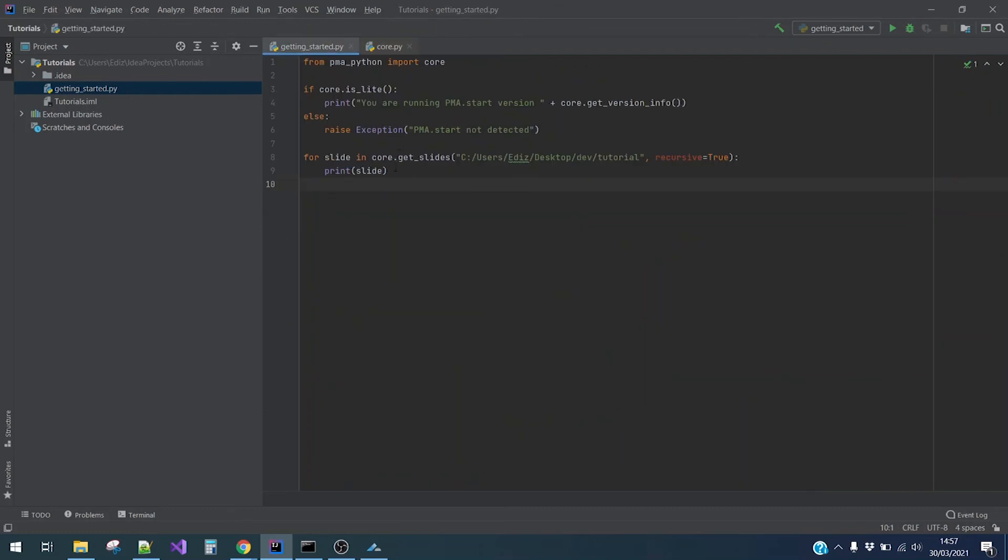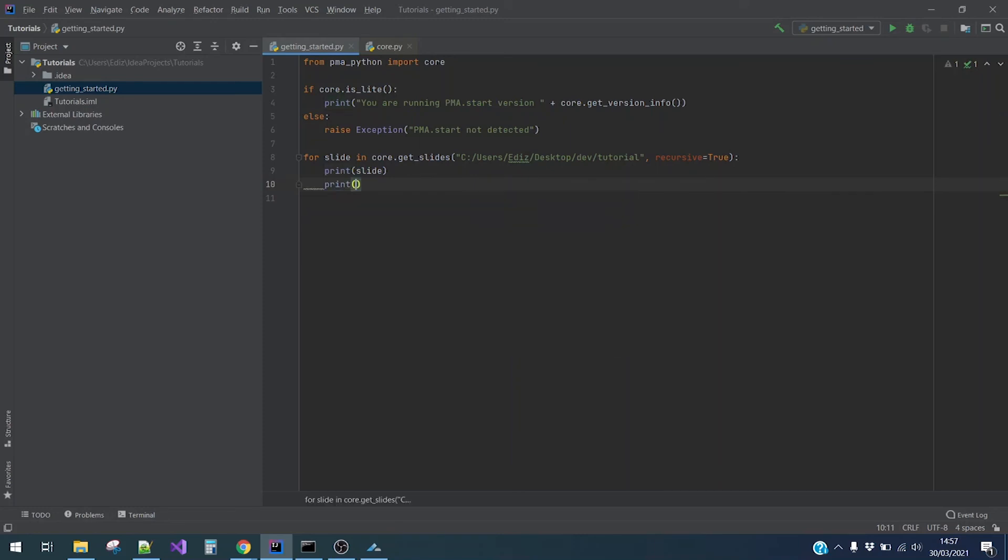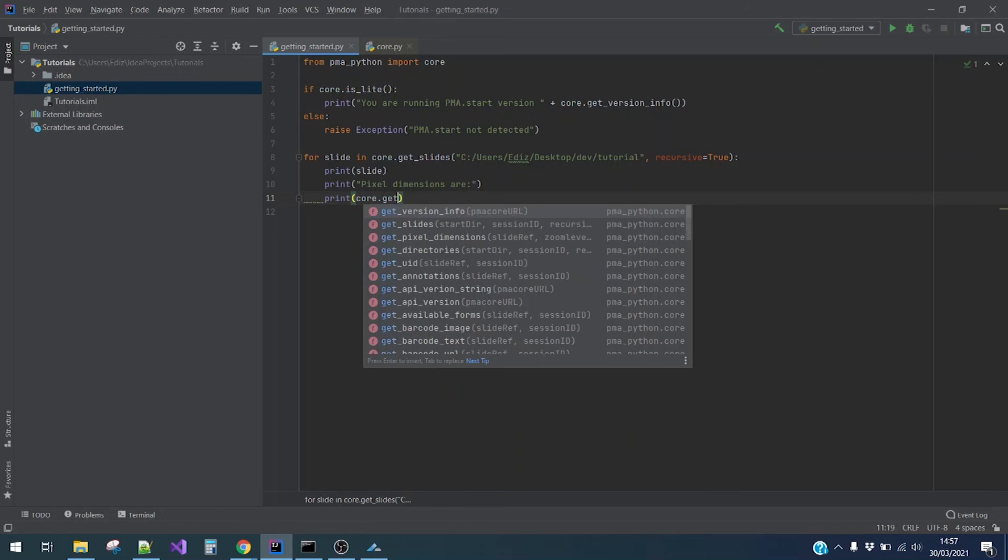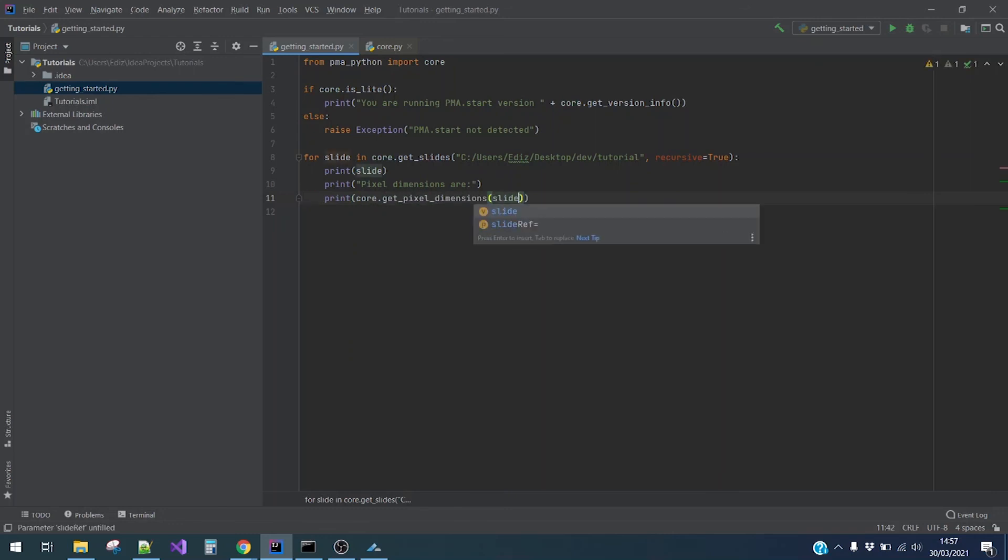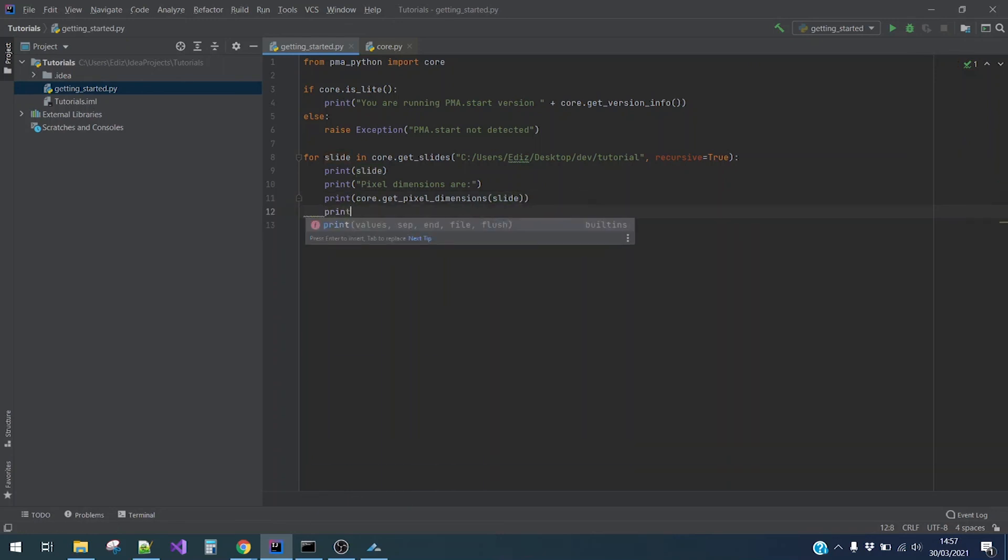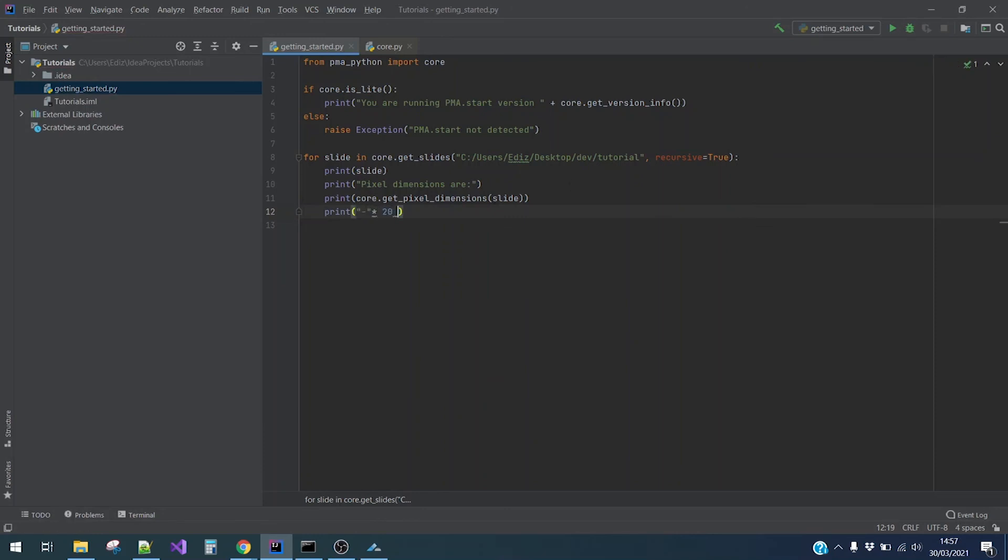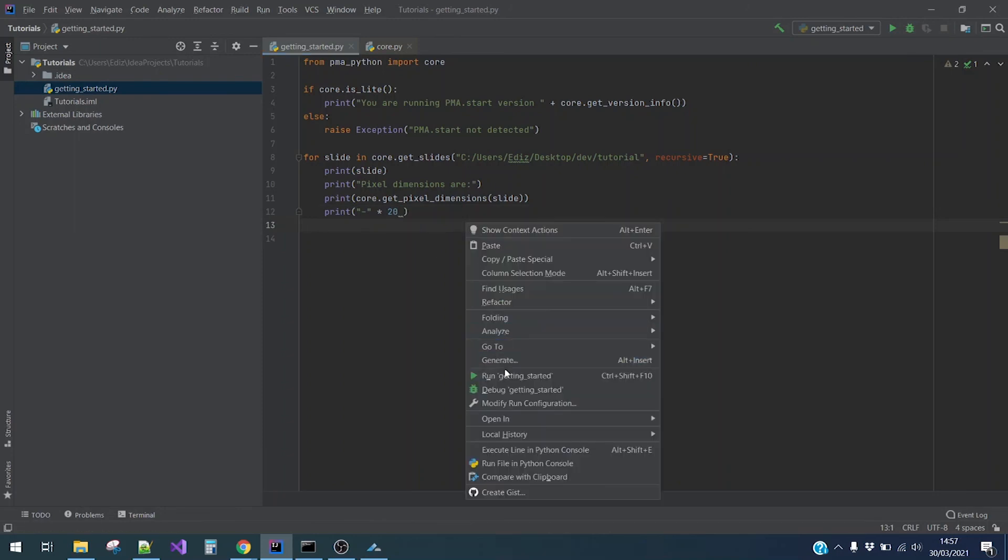We will print the message that the pixel dimensions are. Then we will print core.getPixelDimensions slide. And because we have two files at the moment, let me quickly write some separation lines. Okay, so let me run the code.